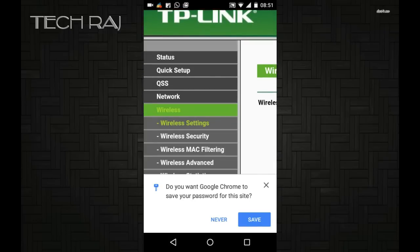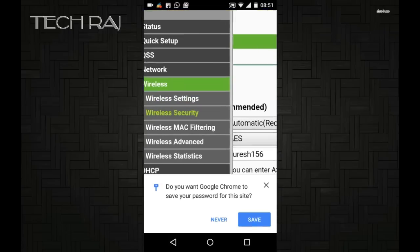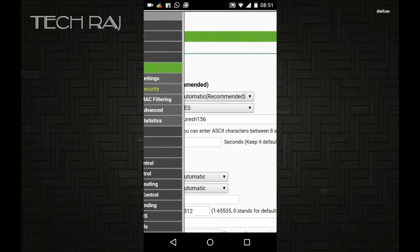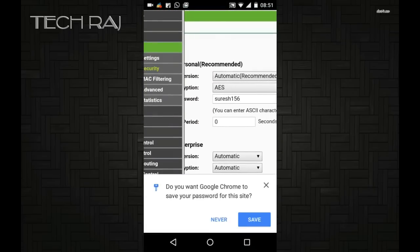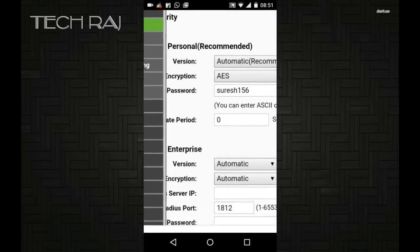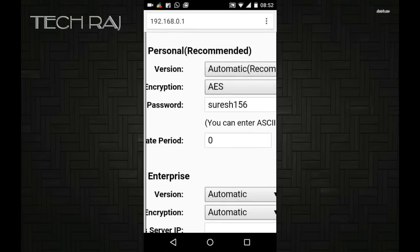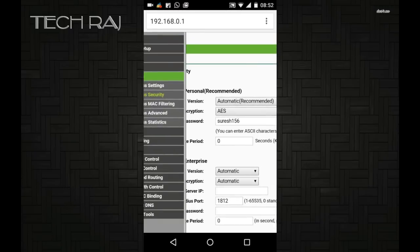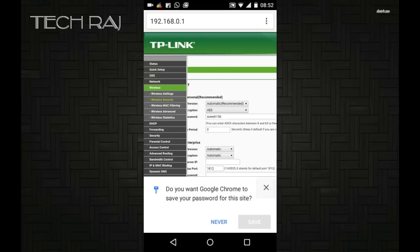Under that, tap on Wireless Security. In that screen you will see the password of your wireless network. Here you can see the password of my wireless network. In the same way, you will see the password of your network. That's it guys, thanks for watching.